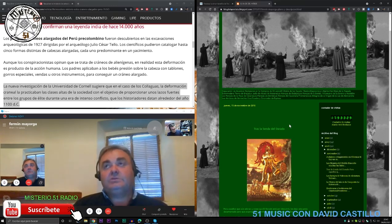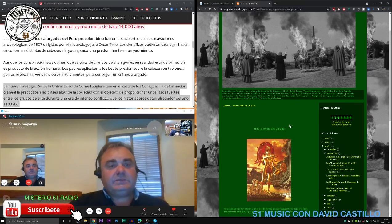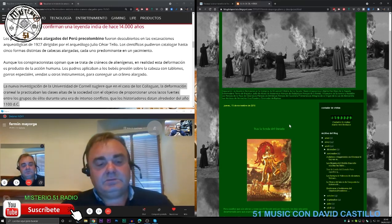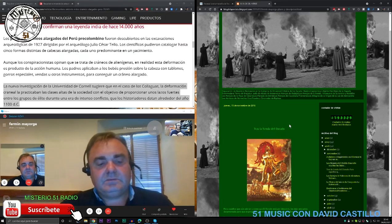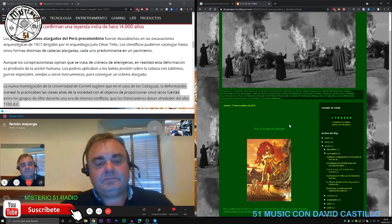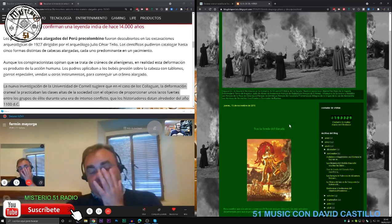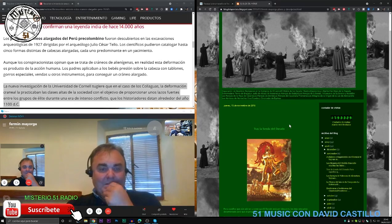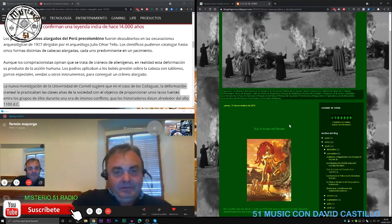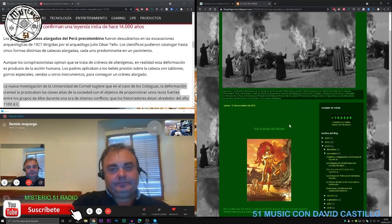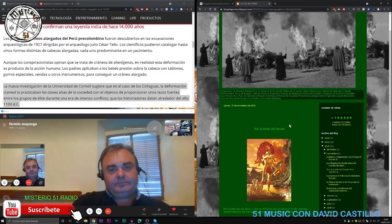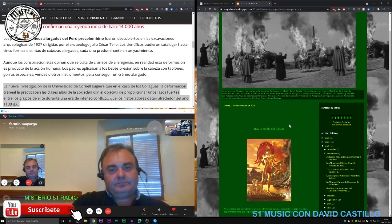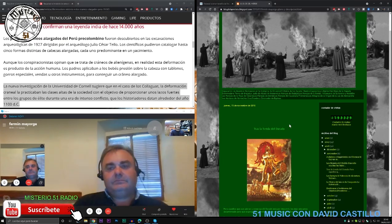Tengo aquí un pequeño artículo que dice así: la nueva investigación de la universidad de Cornell sugiere que en el caso de los Coyaguas la deformación craneal la practicaban las clases altas de la sociedad con el objetivo de proporcionar unos lazos fuertes entre los grupos de élite durante una era de intenso conflicto que los historiadores datan alrededor del año 1100 después de Cristo. Y aún así seguramente habrá culturas mucho más antiguas que esto. Se tiene que llevar haciendo muchísimo tiempo. Y bueno, claro, llegaron los cristianos y dijeron hasta aquí hemos llegado.